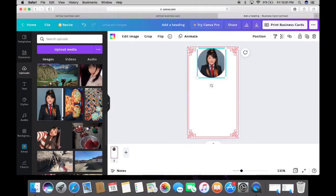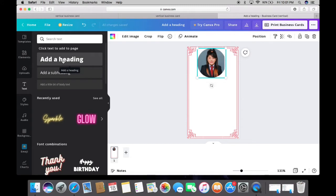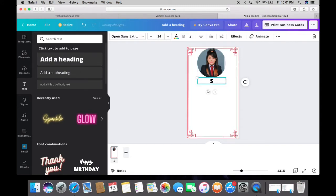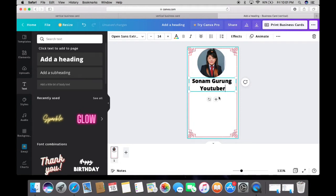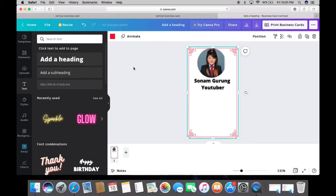Once you're done, you can write your name and your designation. You can add all the social media accounts you want to attach to your virtual or digital business card.